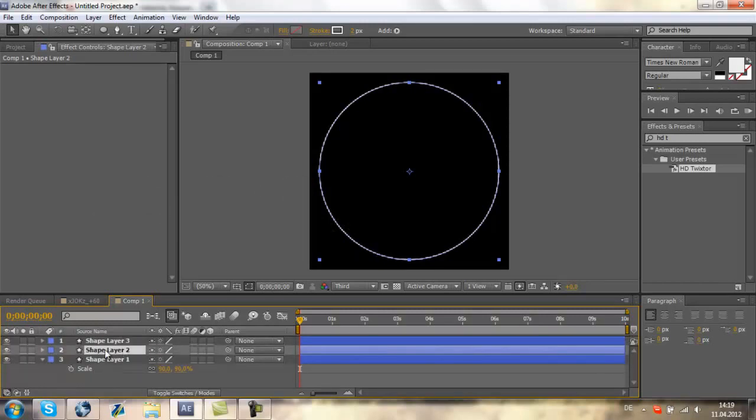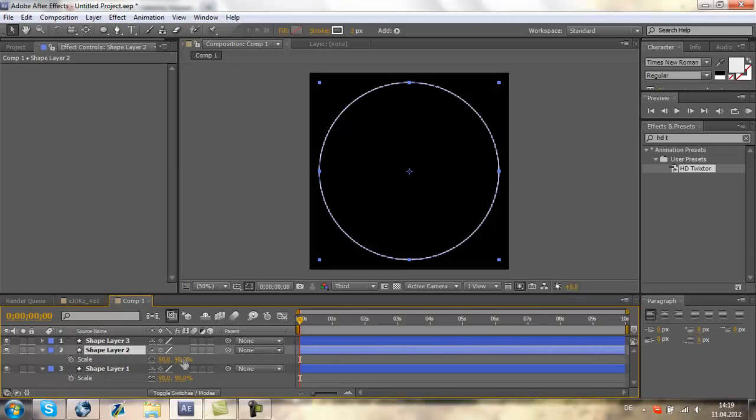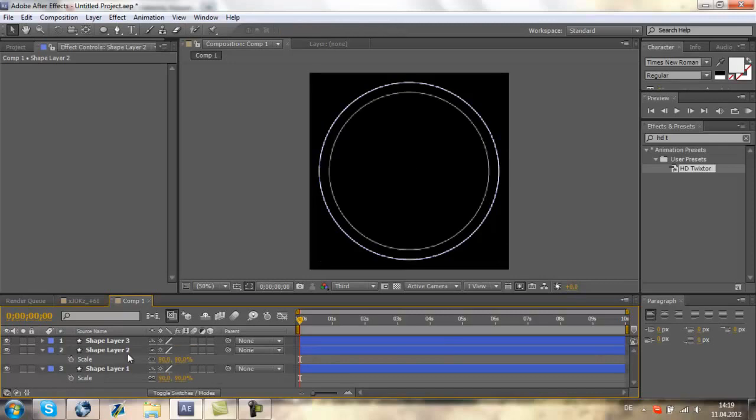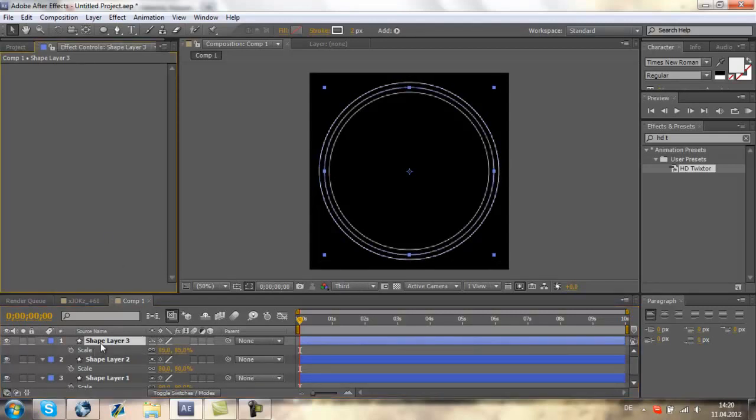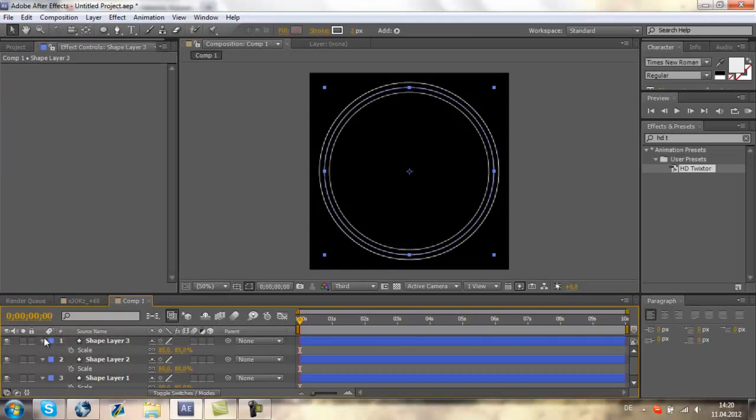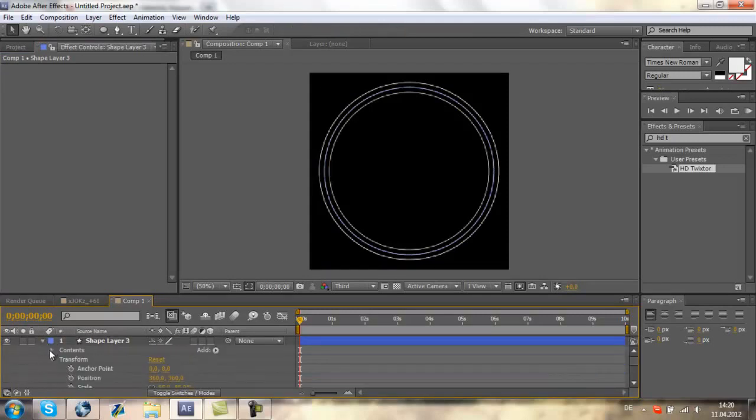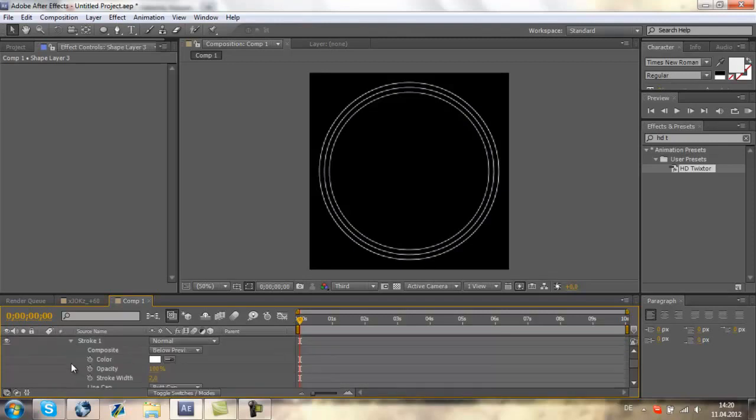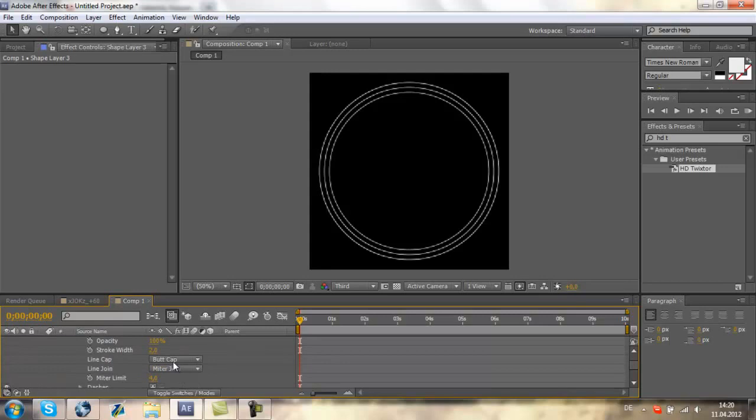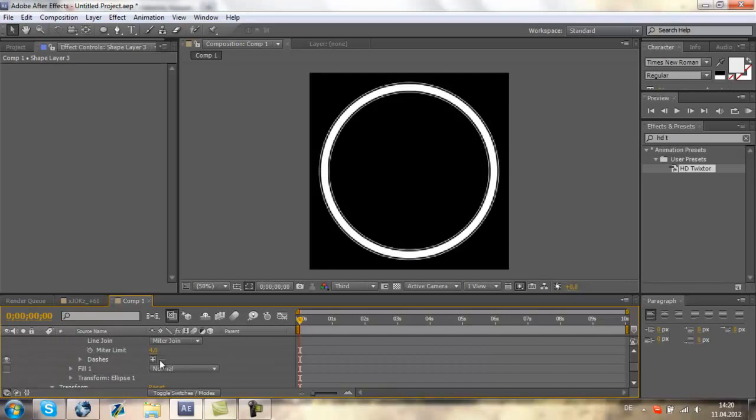Now we will go to shape layer 2 and scale it to 80%, and shape layer 3 we will scale it to 85%. Now we need the middle circle, shape layer 3. Just go to contents, ellipse, stroke, and we will set the stroke width to 29%.